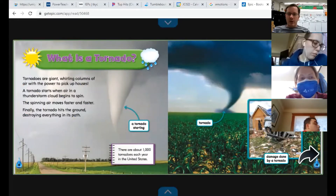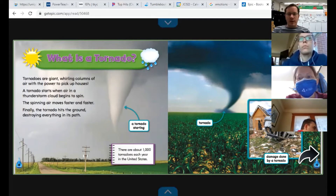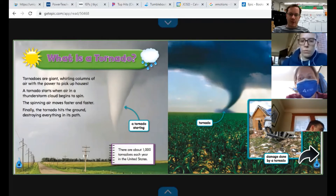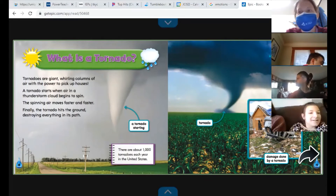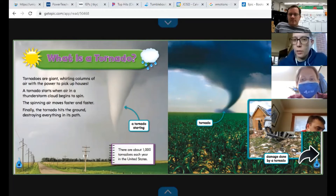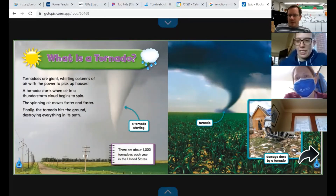What is a tornado? Tornadoes are giant whirling columns of air with the power to suck up houses. A tornado starts when air in a thunderstorm cloud begins to spin. The spinning air moves faster and faster, and finally the tornado hits the ground destroying everything in its path. Has anybody actually been through a tornado? When I was in high school, we were at basketball camp at Western Michigan University and there was a tornado that went through Kalamazoo. The sky was green.